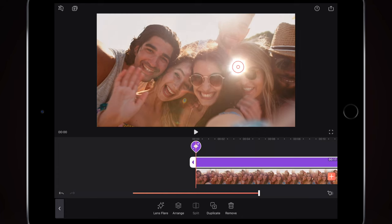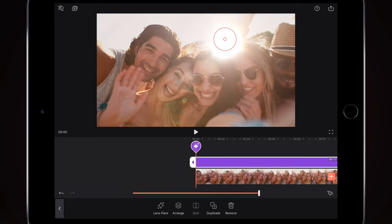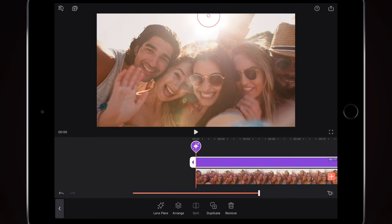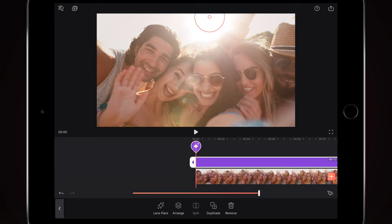I can move it around the screen, extend it, or pinch and squeeze it to make it bigger or smaller. I want to put it up here where the original sun is coming from. I'll make it a little bit bigger on this video, and put it where the original lens flare is — you can see.